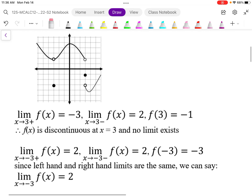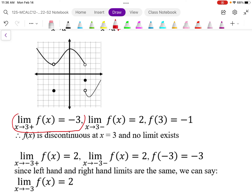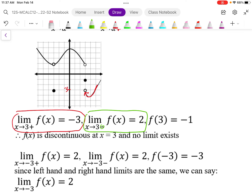Looking at the limits here: the right-hand limit as I approach x equals 3 from the right means I'm coming in this direction towards x equals 3, and I can see the y-value is approaching negative 3. With the negative sign, I'm approaching x equals 3 from the left side, and I end up at a different place — y equals 2. Having left-hand and right-hand limits allows me to deal with these graphs that break apart.